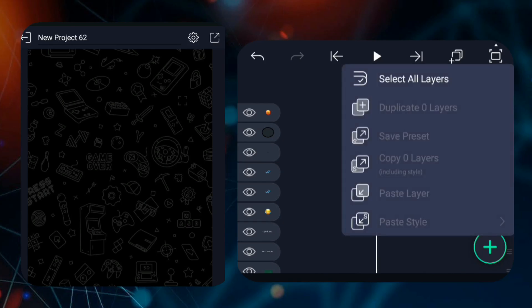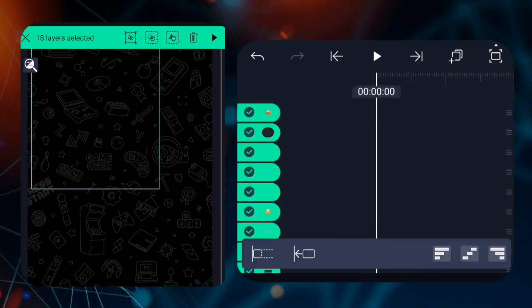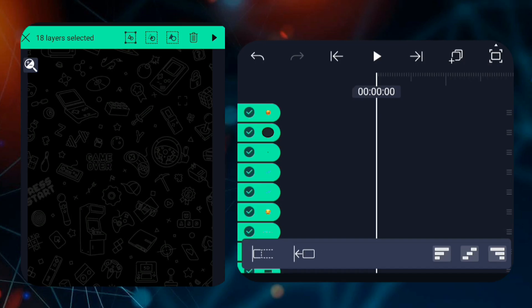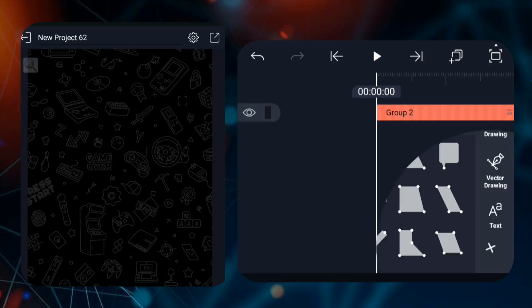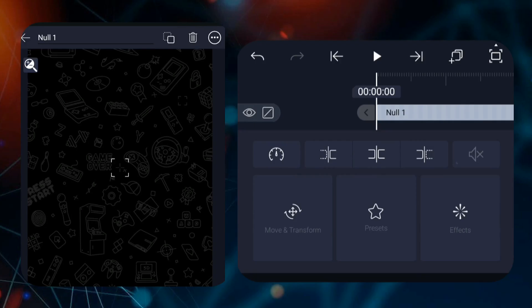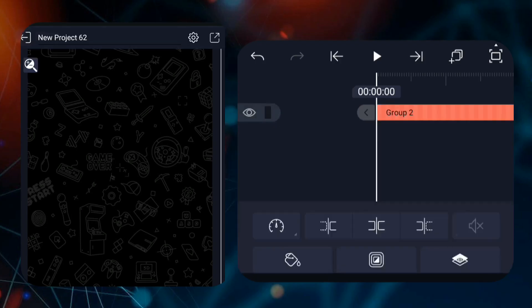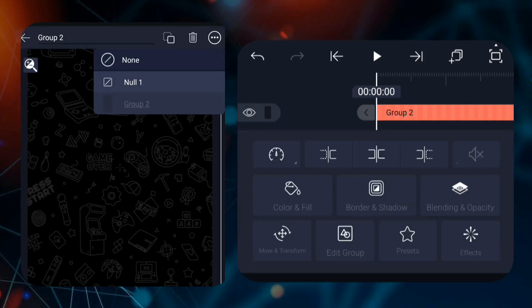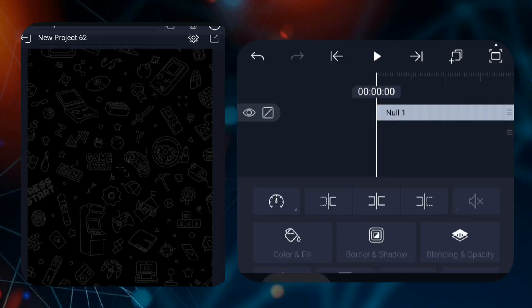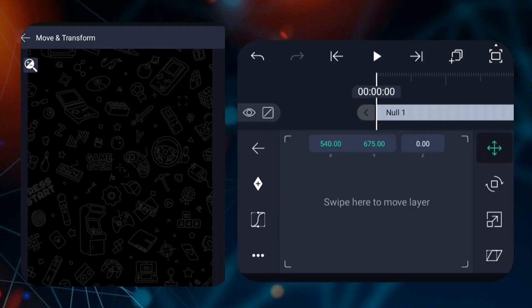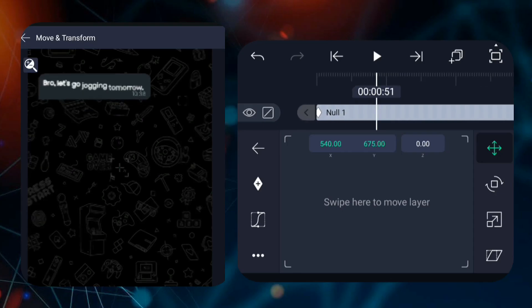We're going to use Nulls for a smooth transition. Group all your layers first, then add a Null. Connect the group with Null 1, add a keyframe, then zoom in at the next keyframe using the Z values on the transform pad. And if you are enjoying the video, a sub to the channel would be transformative.